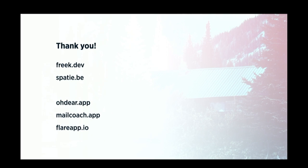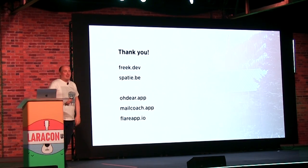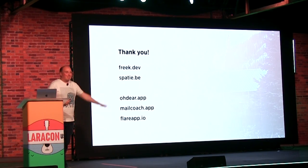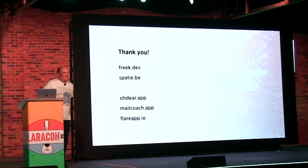That is all that I have for you. I hope that you liked it and that you enjoy the rest of the conference. Thank you.